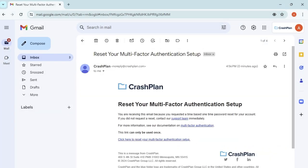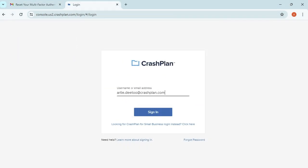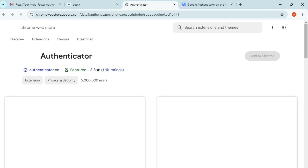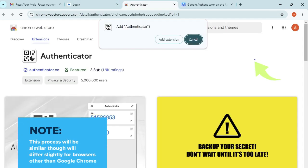Using the link from your 2FA reset, open the sign-in page and enter your email address and password. Choose the link matching your browser to open its app store. Add the extension.